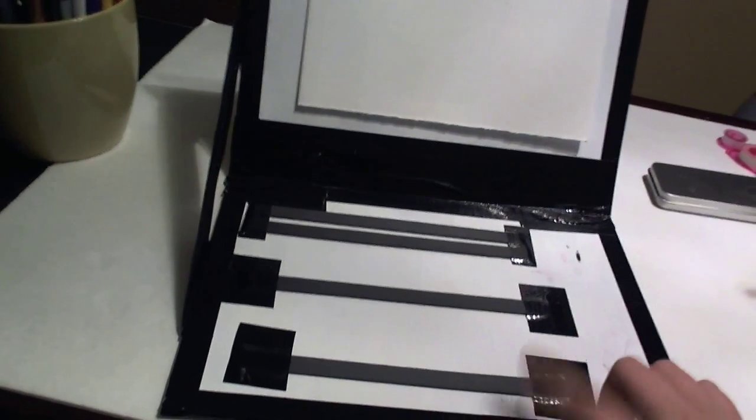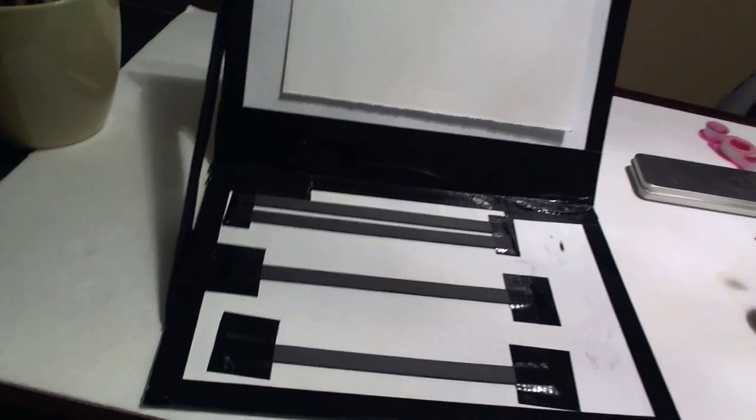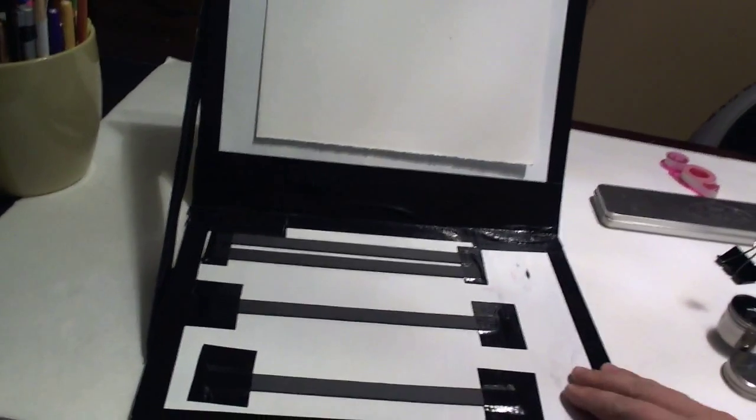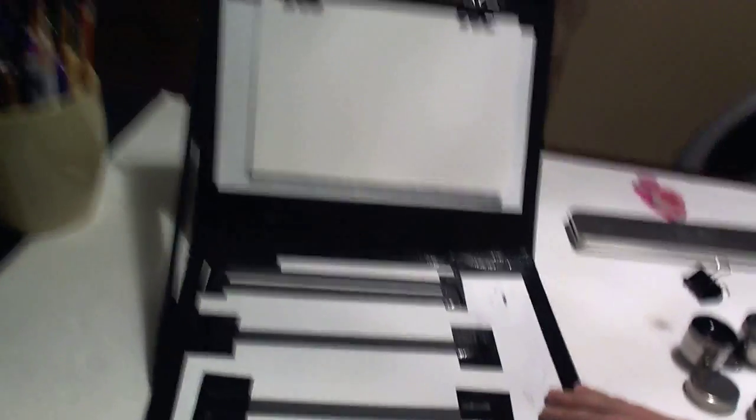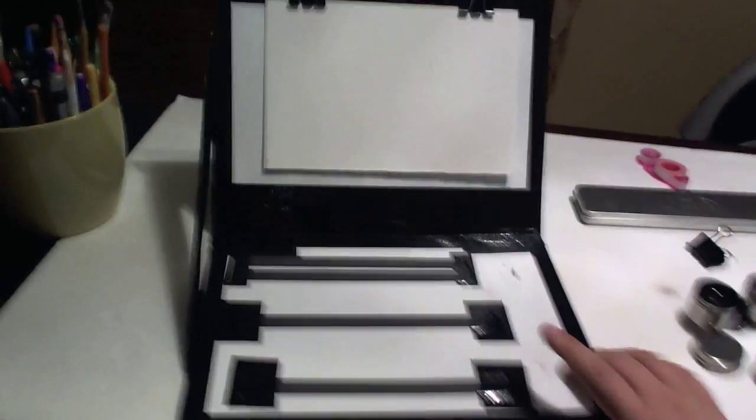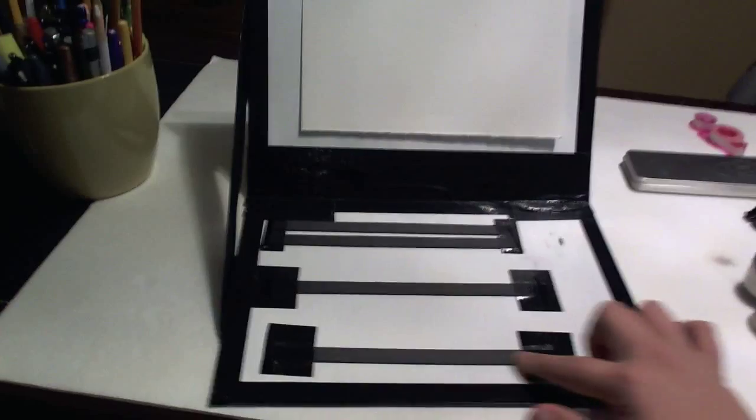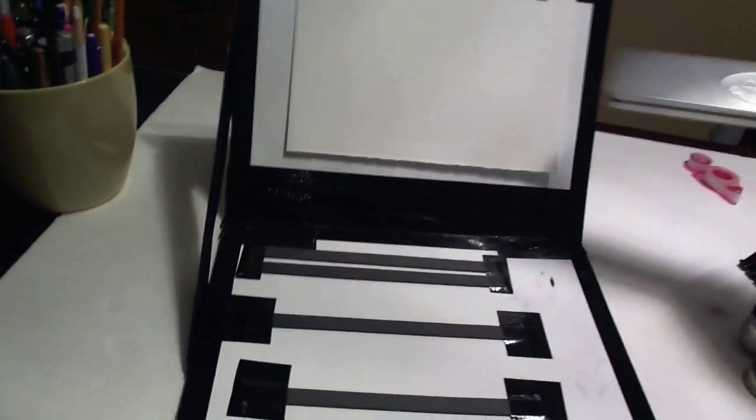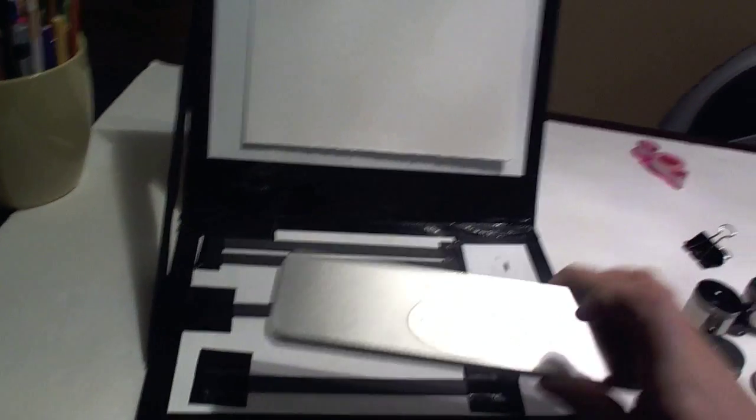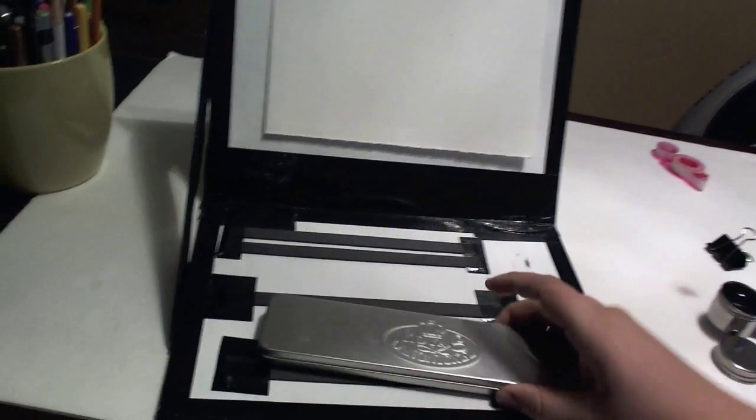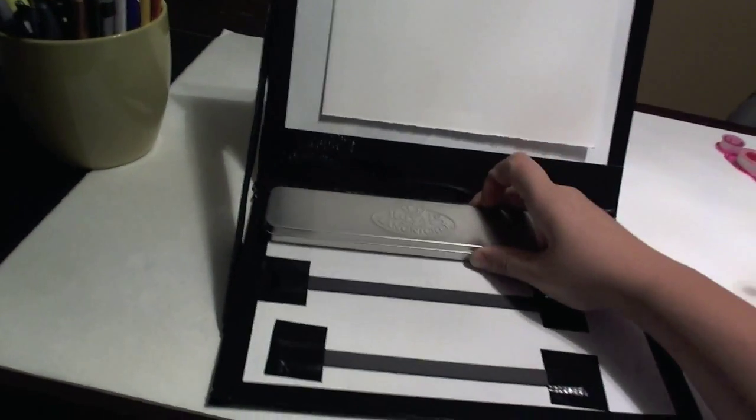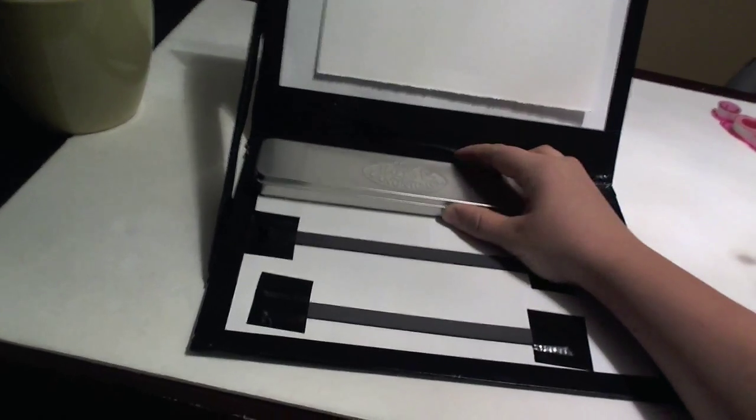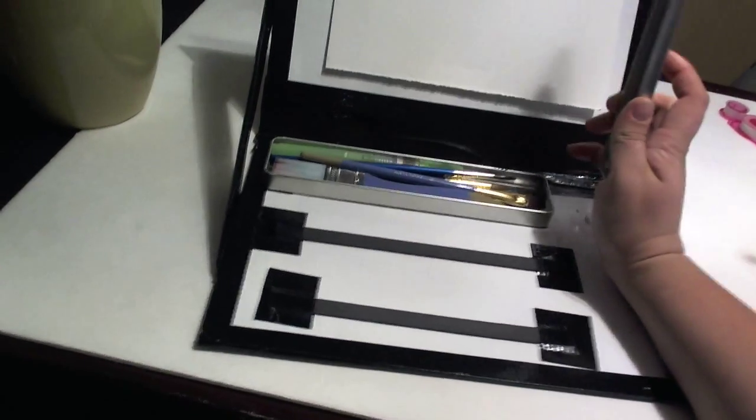I might end up gluing it in the end anyways. But yeah. So, the reason why I decided to do the metal was because I have this metal tin that holds my brushes.